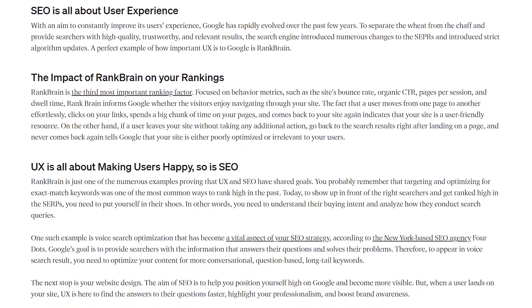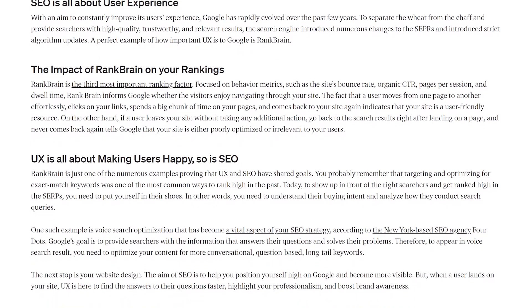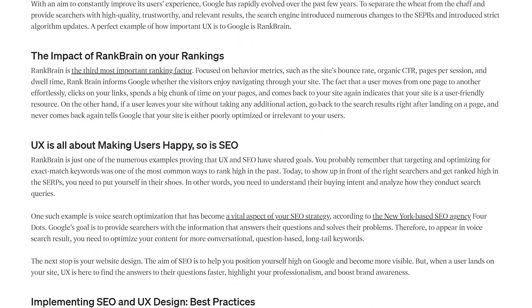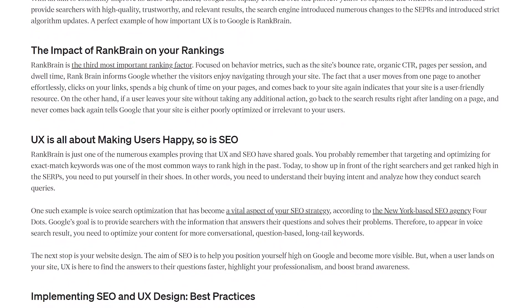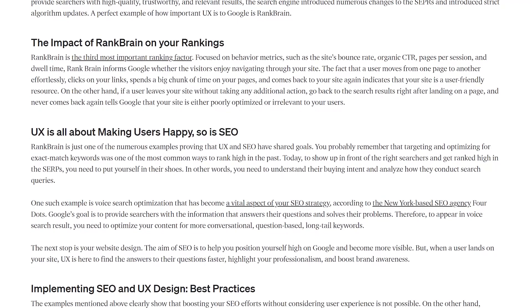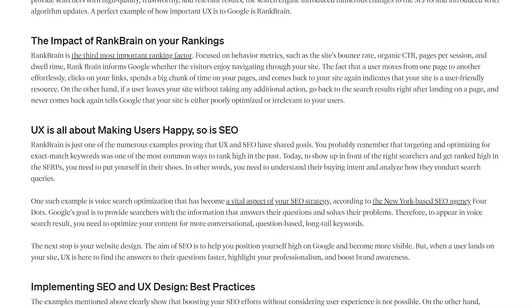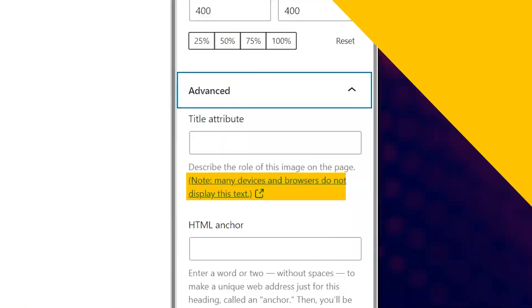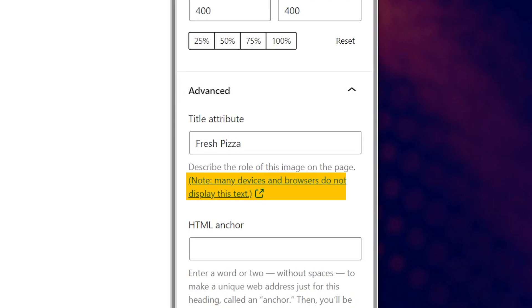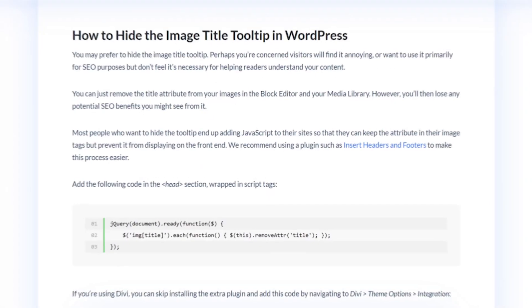This can contribute indirectly to SEO by influencing ranking factors such as page views, session duration, and other such metrics. Even so, as we've mentioned several times, not all browsers and devices support hovered text. Going through your media library and adding titles to every file could be a huge waste of time if most of your users will never see it.